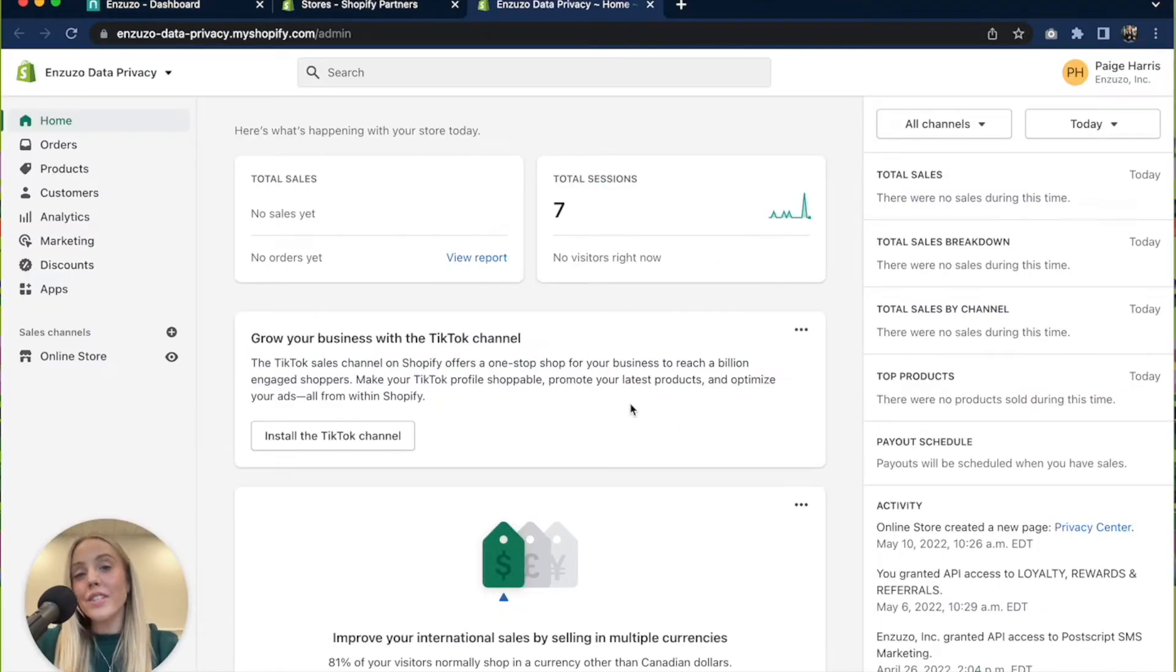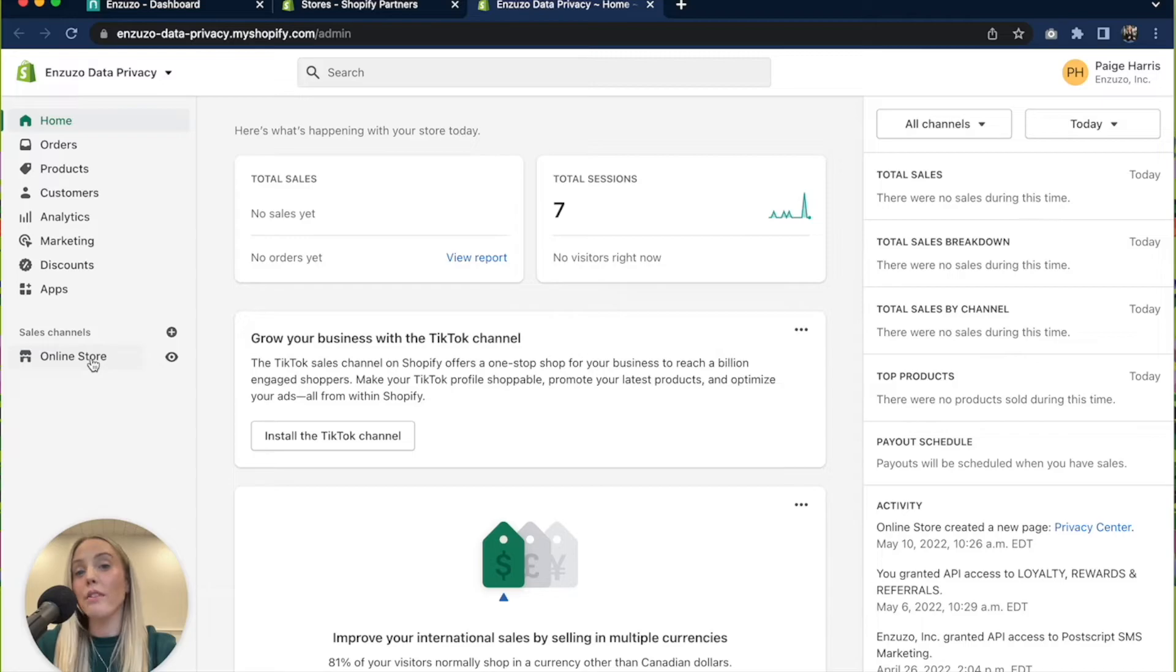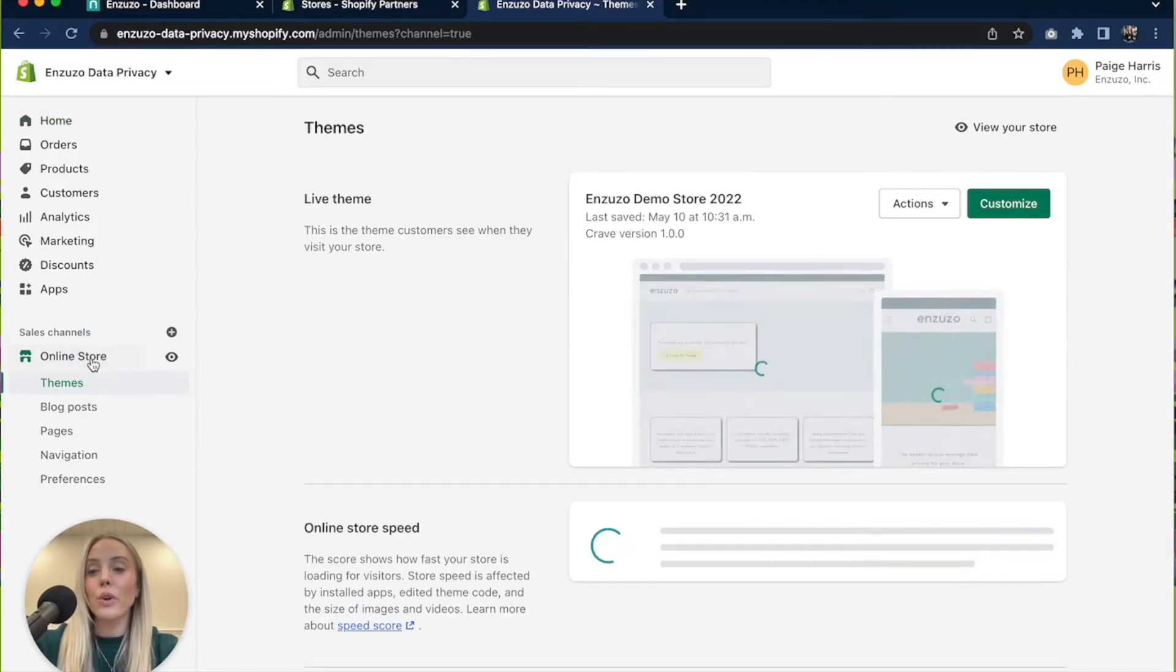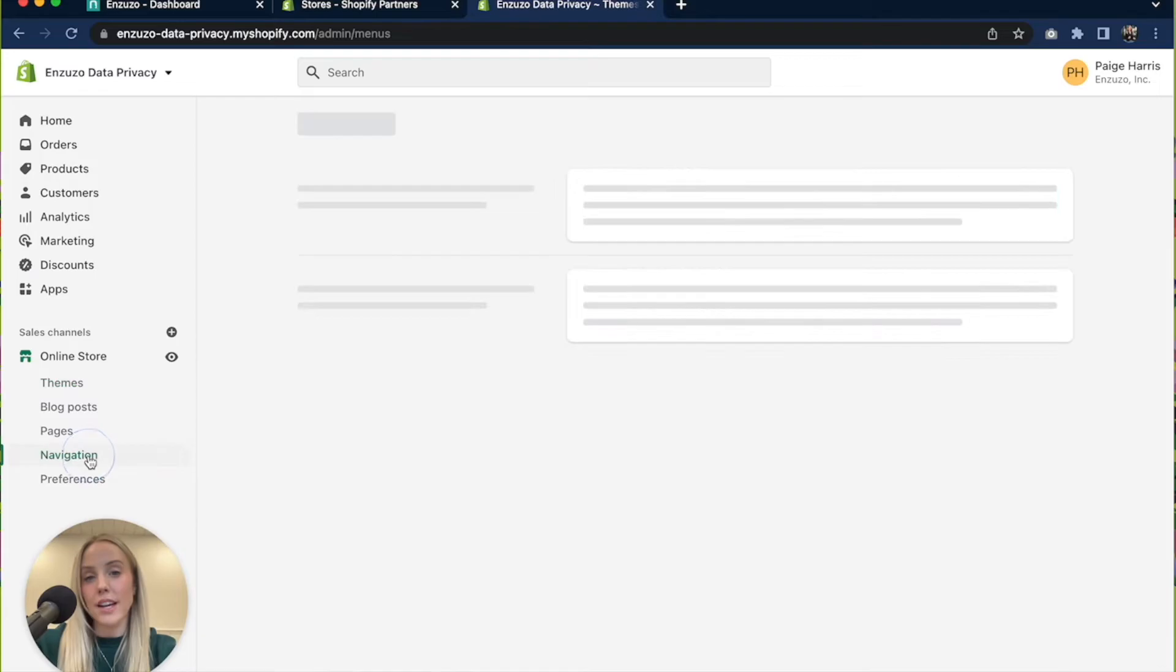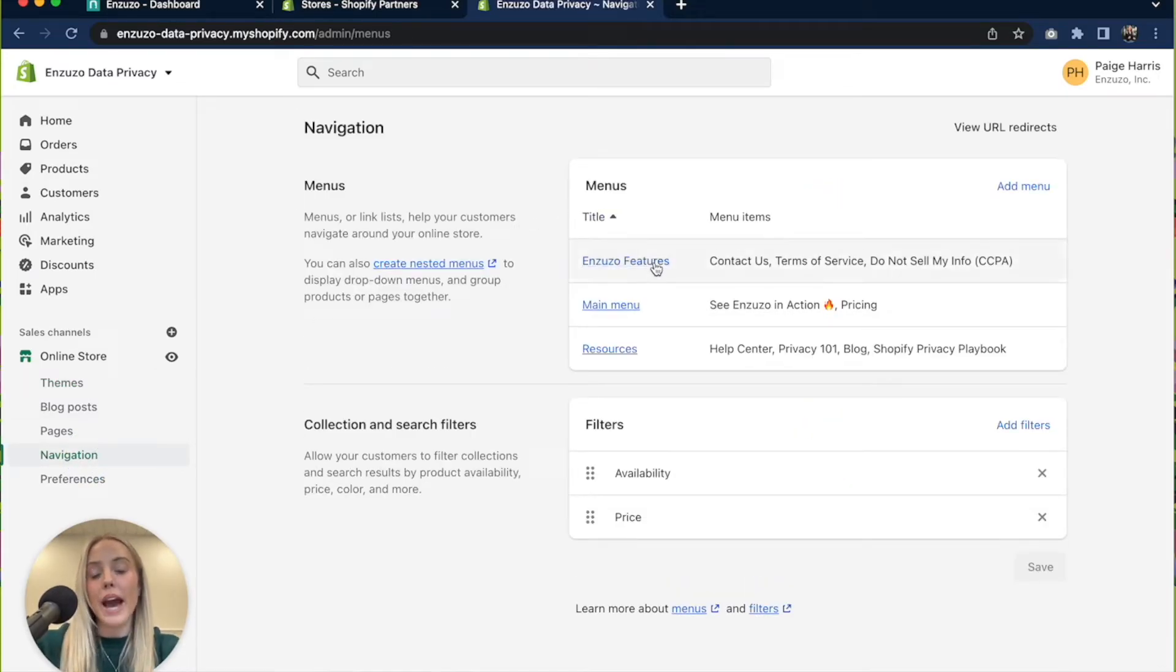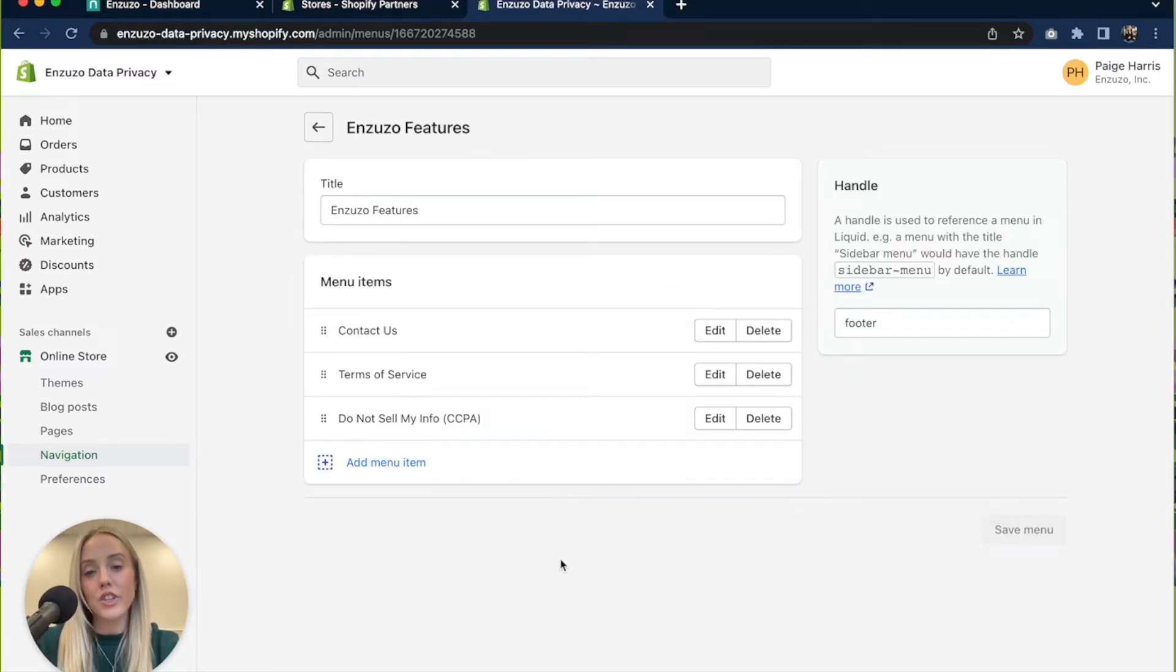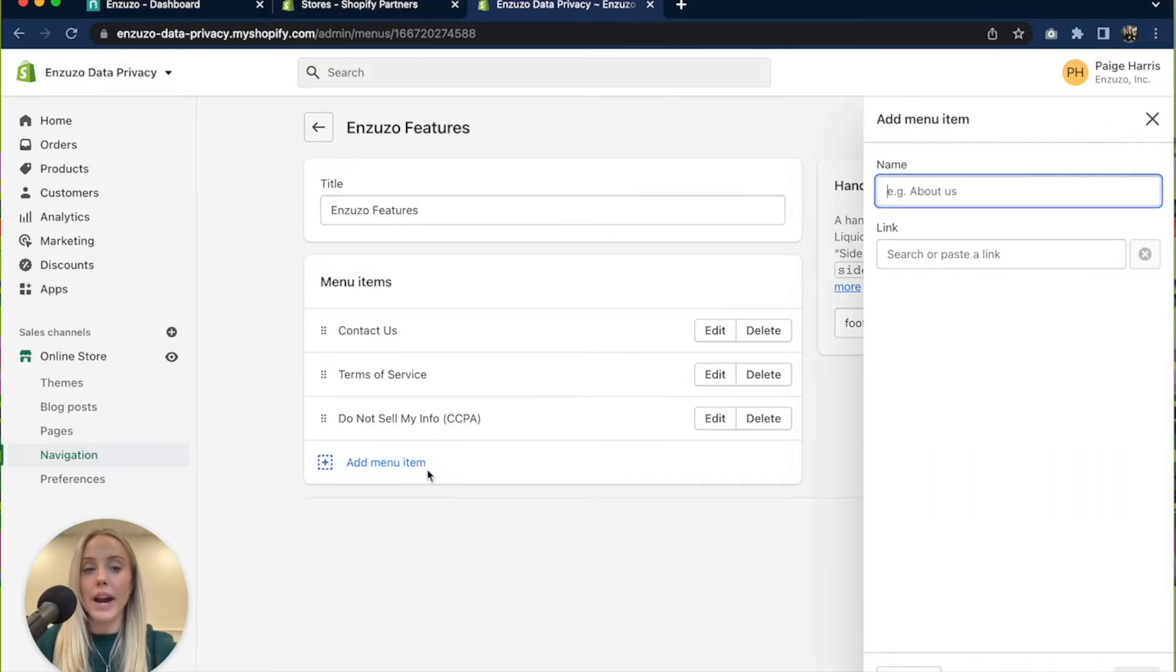Once you're in your Shopify dashboard you're going to be adding the link to the footer of your website or wherever else you'd like to add your link to. So we're going to head over to the navigation section of Shopify and we're going to be adding it to our footer. Make sure you are clicked into the correct navigation menu and we are going to click add menu item.